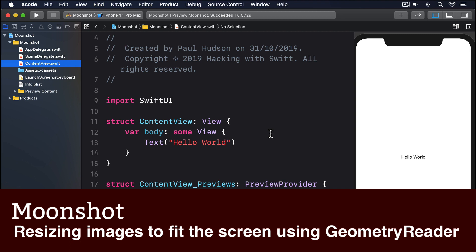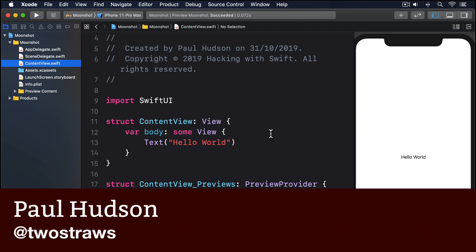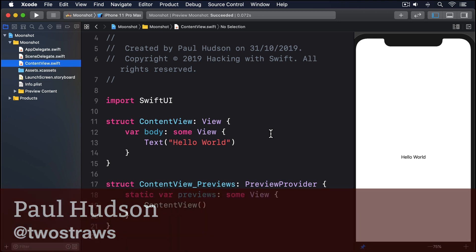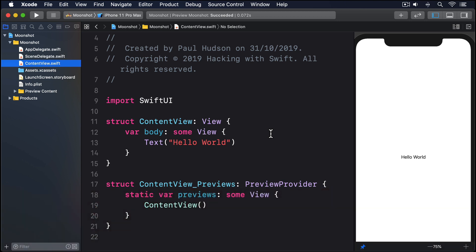When we create an image view in SwiftUI, it will automatically size itself according to the dimensions of its contents. So if the picture is 1000 wide by 500 high, the image view will also be 1000 wide by 500 high.